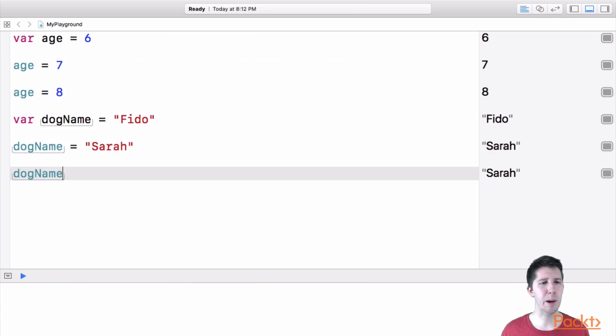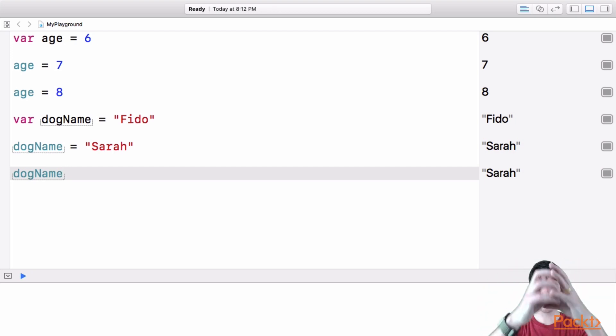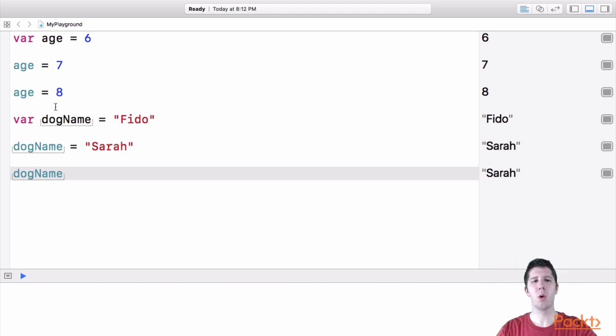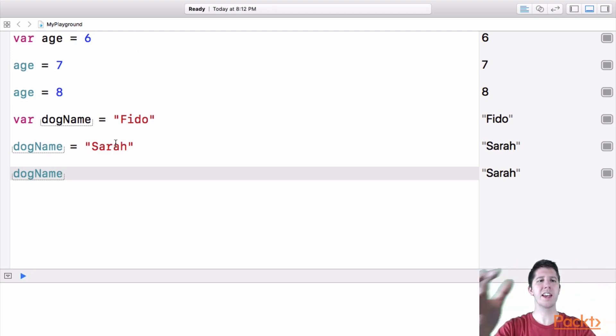So these are variables, they hold a piece of information like a number or some words and they can change over time.